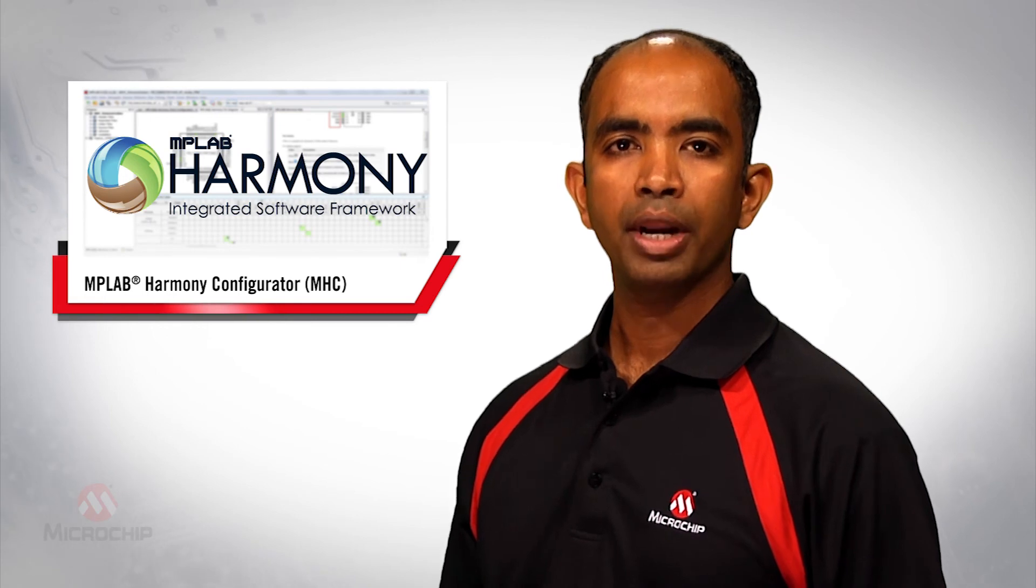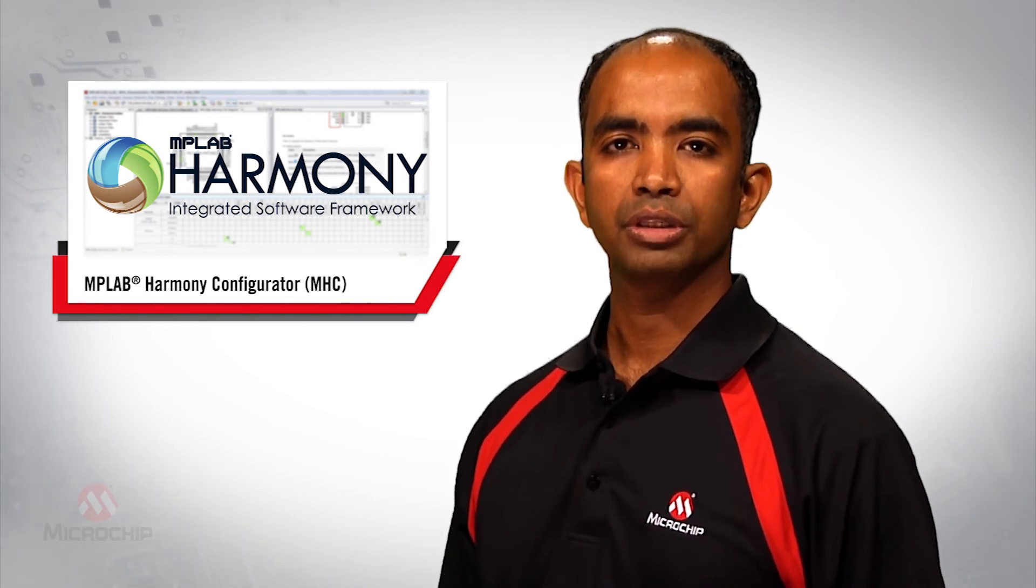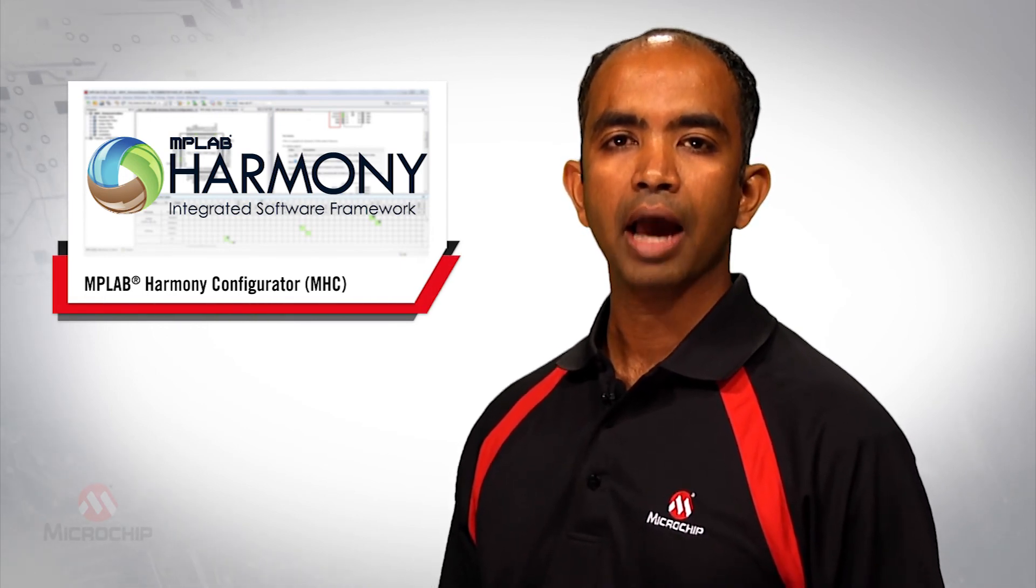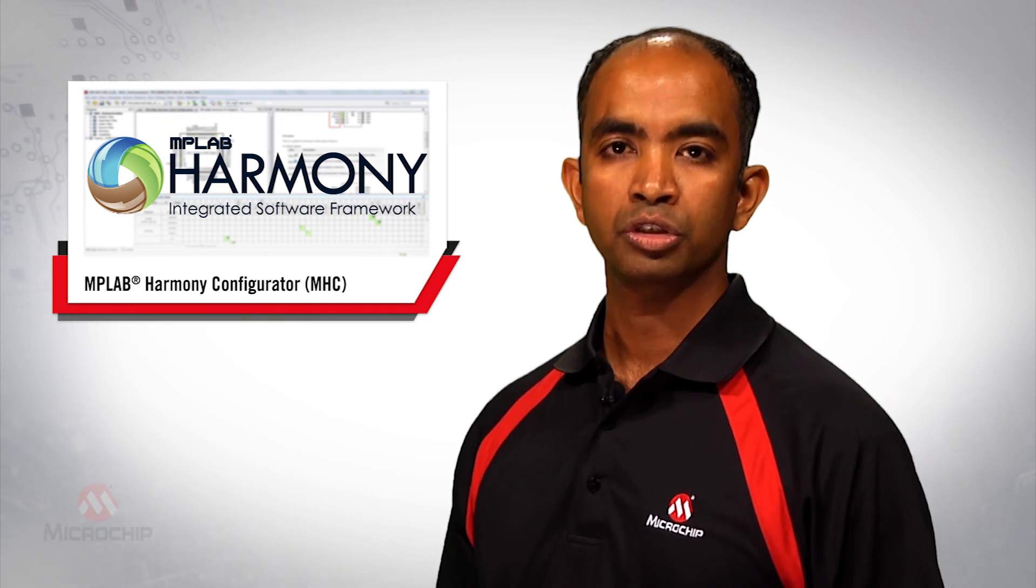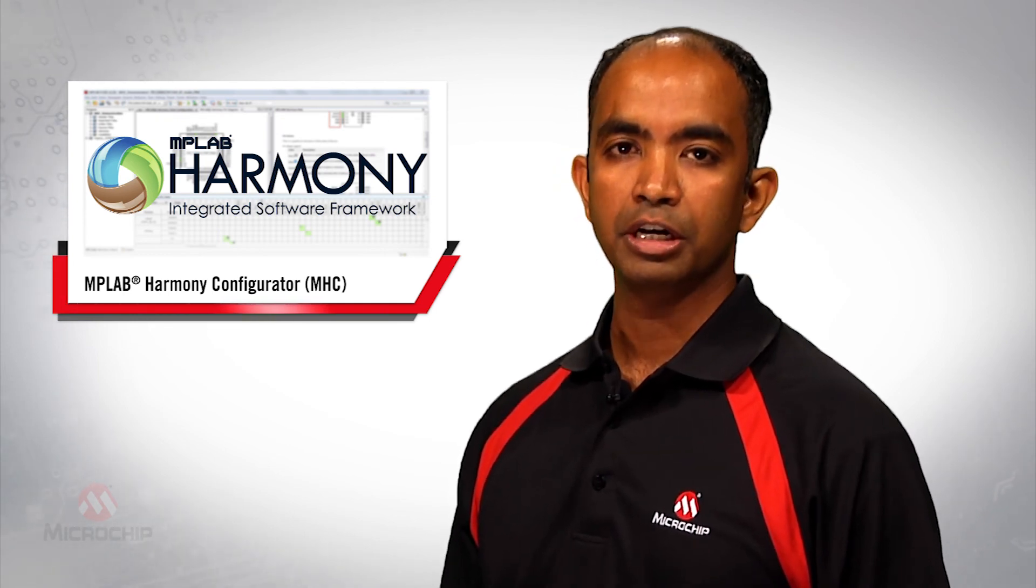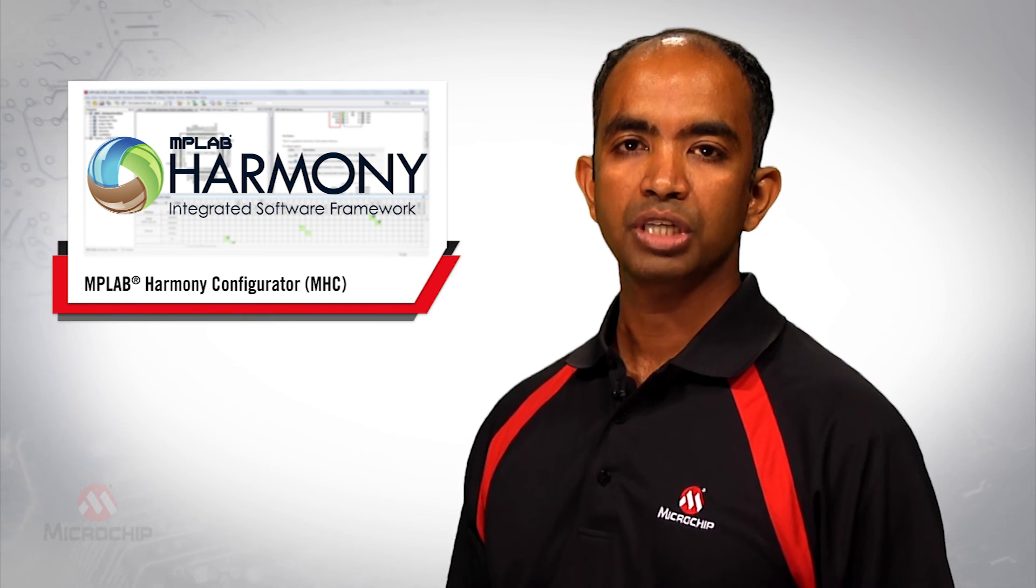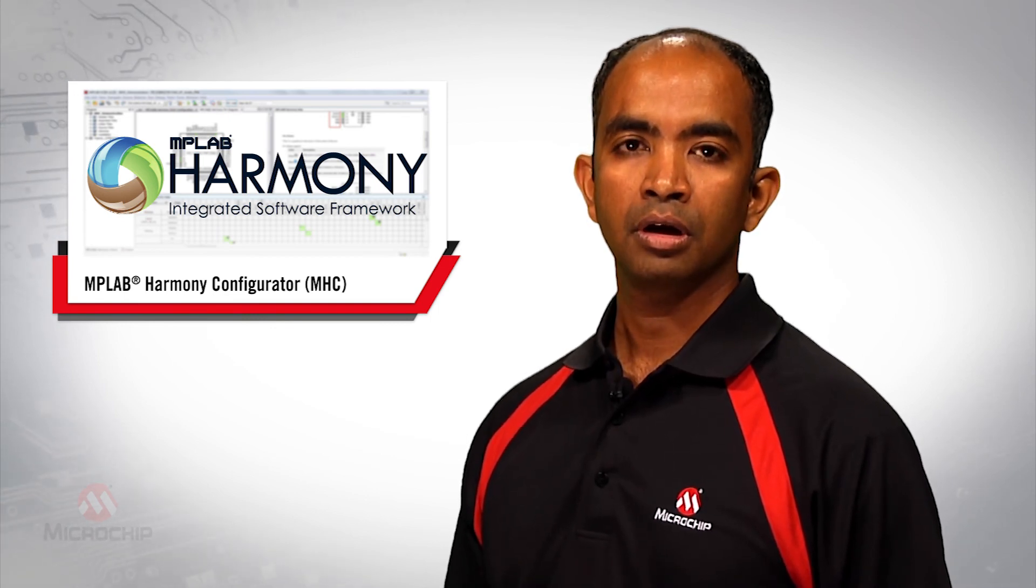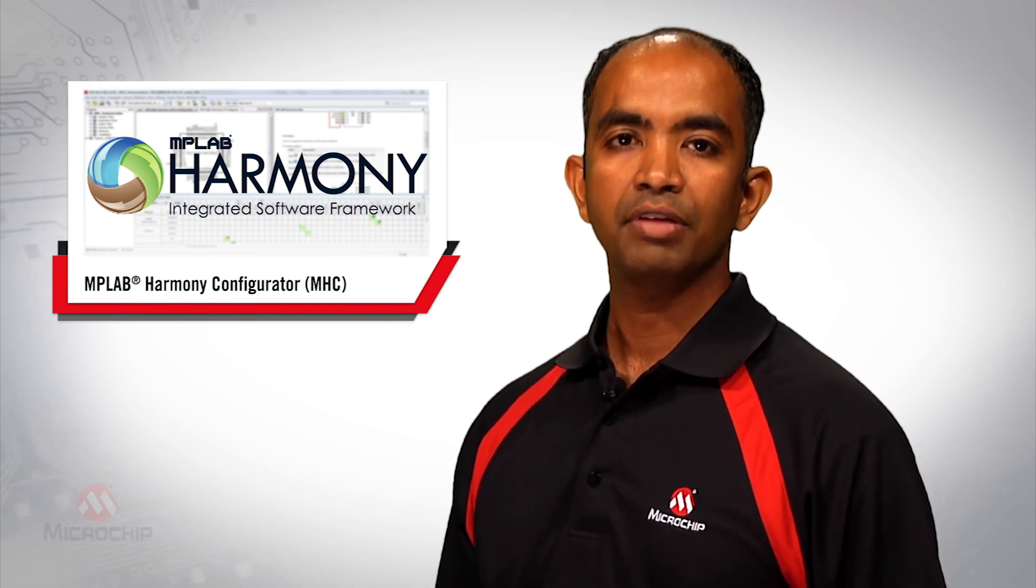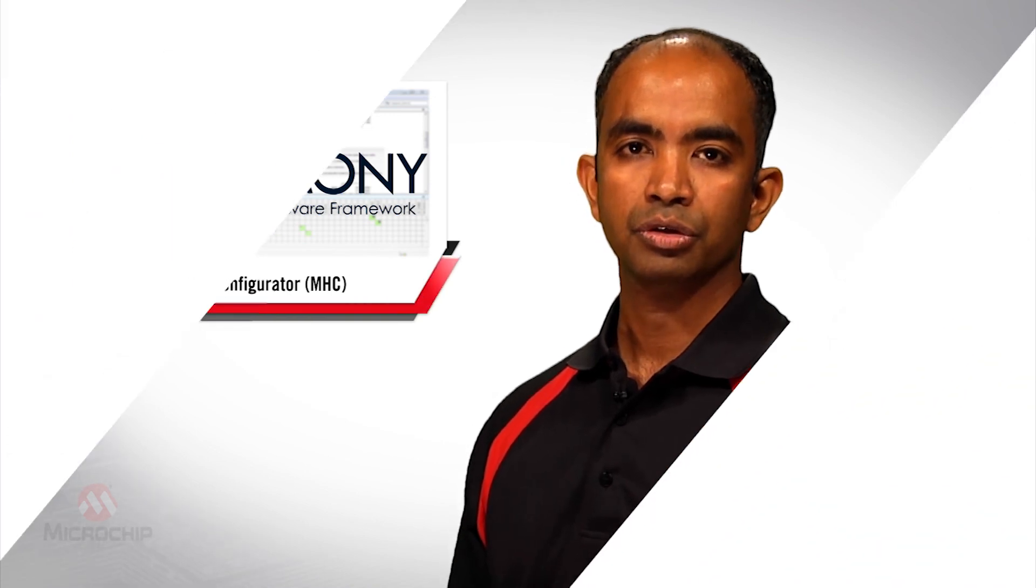The award-winning MPLAB Harmony framework with its configurator has enabled application migration across boards with different microcontrollers, displays, and graphics controller options without a single line of code being written. Just a few mouse clicks, saving the developer time and resources.